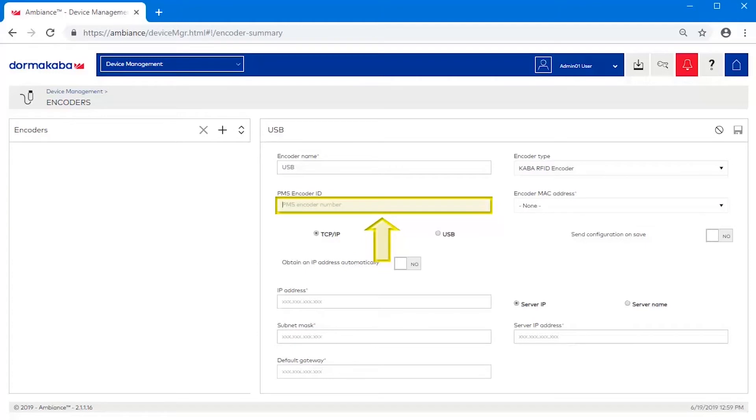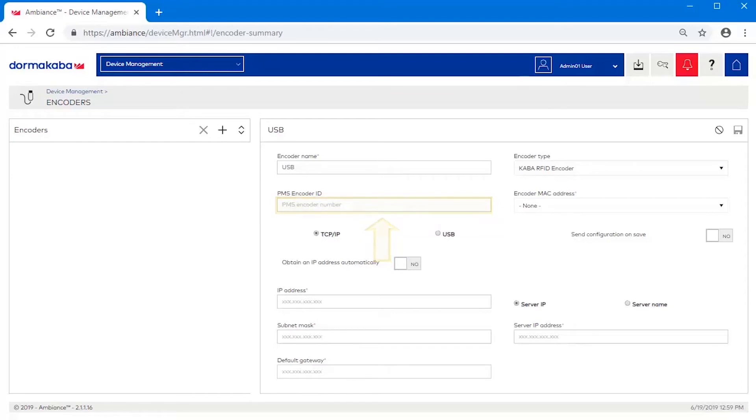PMS encoder ID is only required if you are using a third-party property management system. Specify a number between 0 and 99 to identify the encoder to your PMS. Otherwise, leave this field blank.